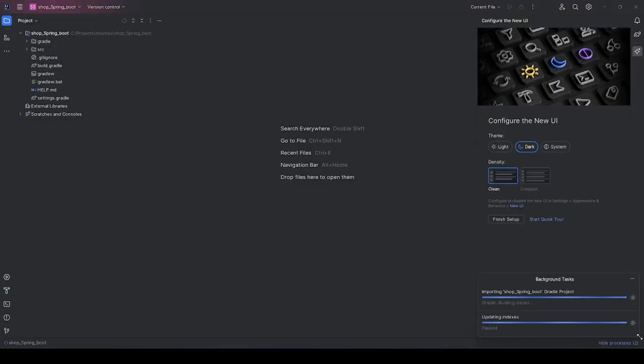IntelliJ will start to import the project, and as you can see, in the lower right corner, it will start to download our dependencies. This usually takes a few minutes, depending on your internet speed and your computer.